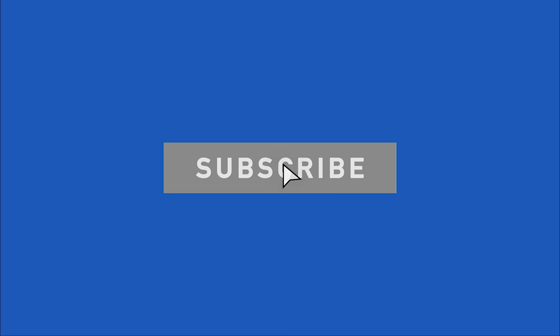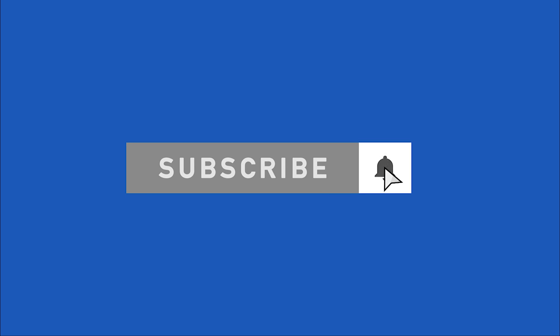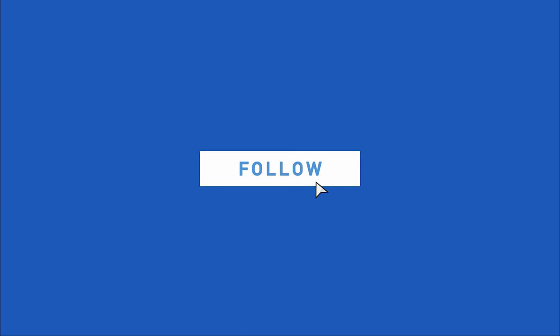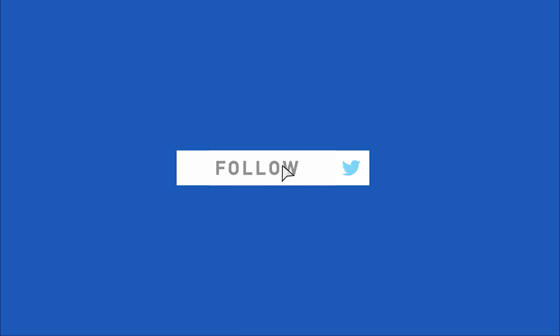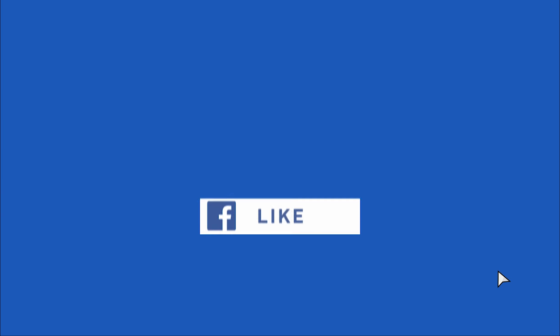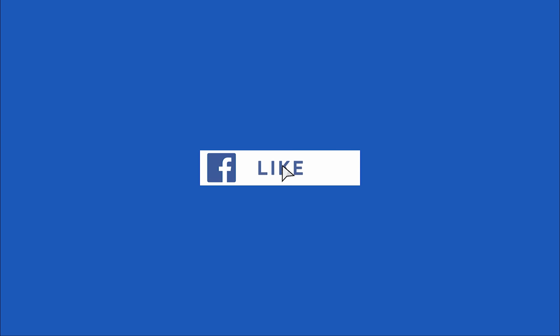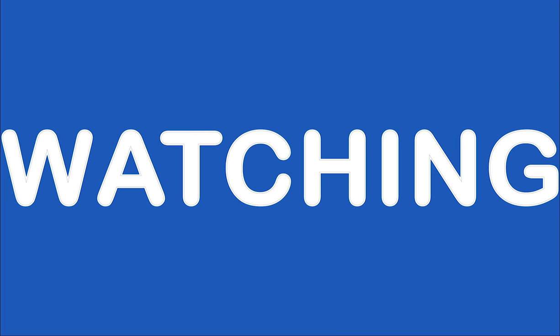That's it for this video. Remember to subscribe to the channel, follow us on Twitter, and like our Facebook page. Thank you for watching, until next time.